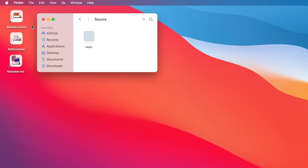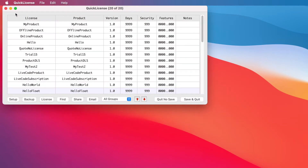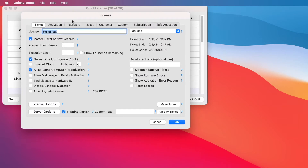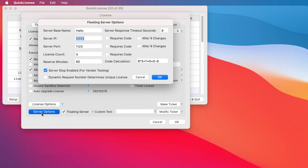We're going to start with QuickLicense, a quick license application that's used to define a license. You can create lots of different types of licenses. In this case, we're going to create a simple floating license. We're bringing up a dialog that has the information used to define the license. We simply set it to never time out, allow same computer reactivation, set it to be a floating license, and on the server options dialog we've set this checkbox with some other information.